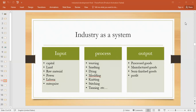Whenever we study or observe any type of industry — whether a factory where manufacturing is done — we observe all the time that there are some inputs, processes, and outputs. Input is basically what we give to our industry in order to get an output. It could be capital — capital means money — then land, and some physical inputs and human inputs are also included.